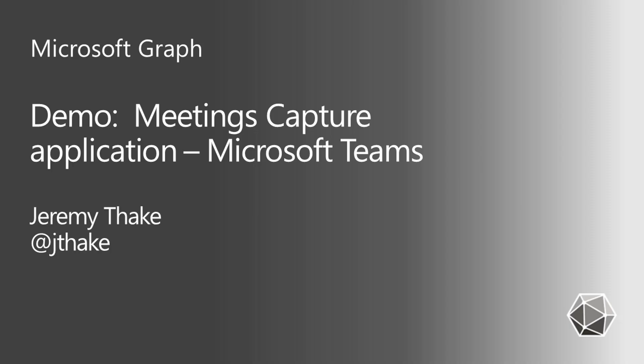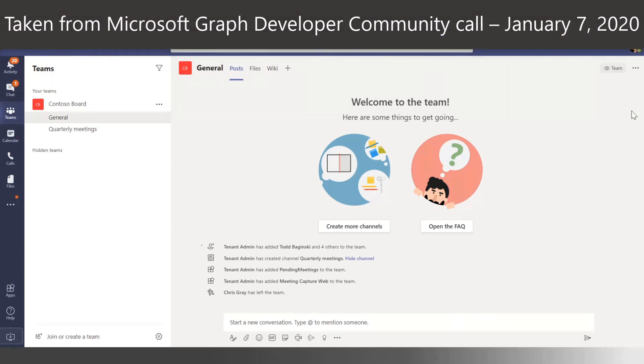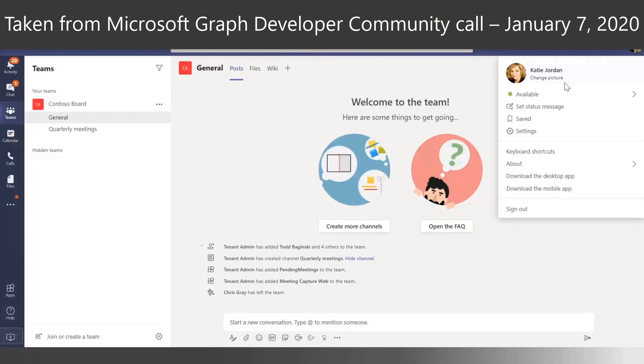I'm going to demo the application this morning, and then Todd and Nicola are going to go into a lot more detail about how this was done. So I'm going to alt tab over into an in-private browser in Microsoft Edge into one of our demo environments.